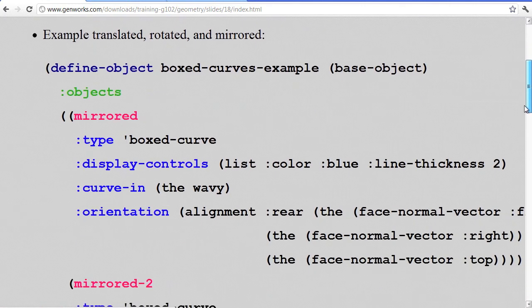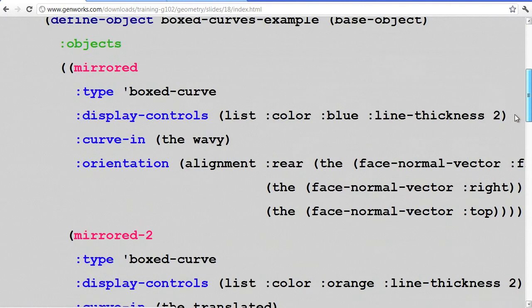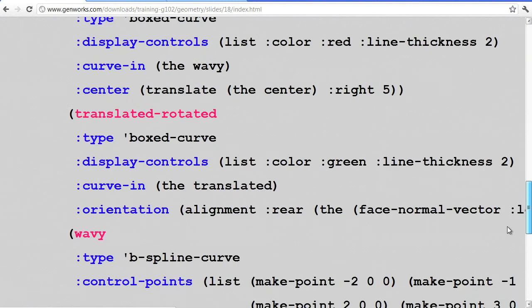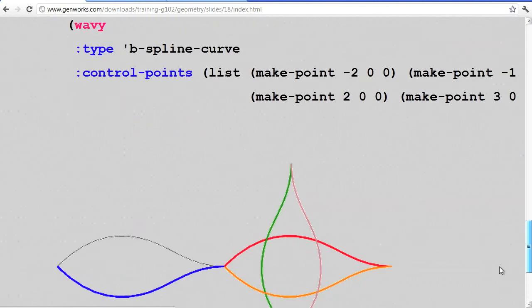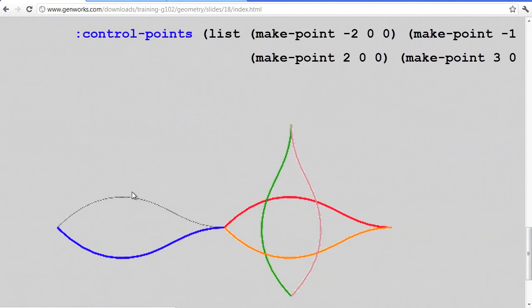Here are some examples where we have a mirrored, translated, and rotated surface. Here's the mirrored one, here are some translated ones. These ones that look vertical are translated and rotated.